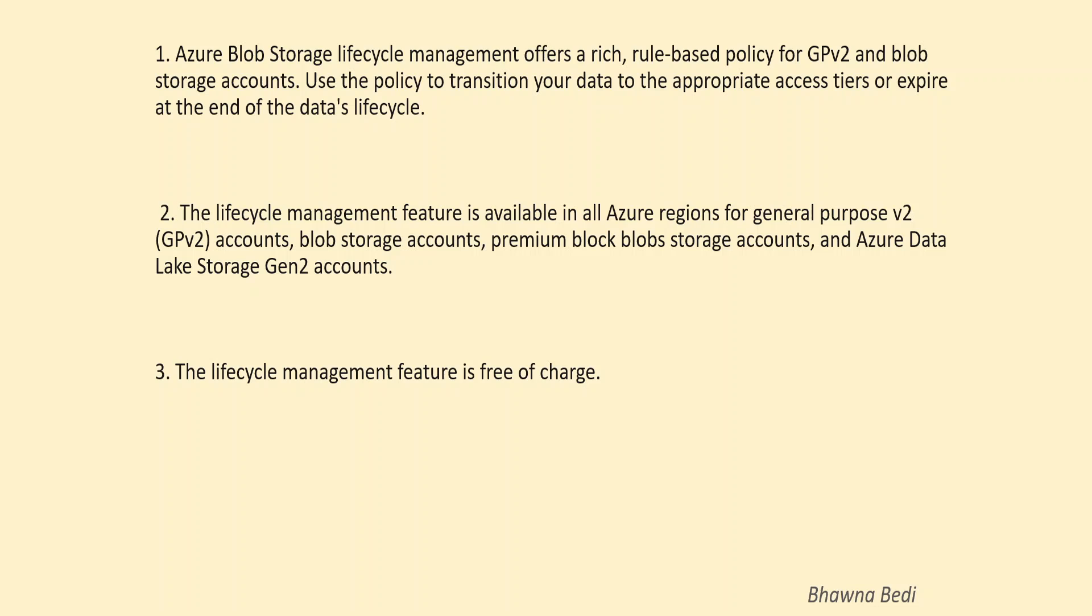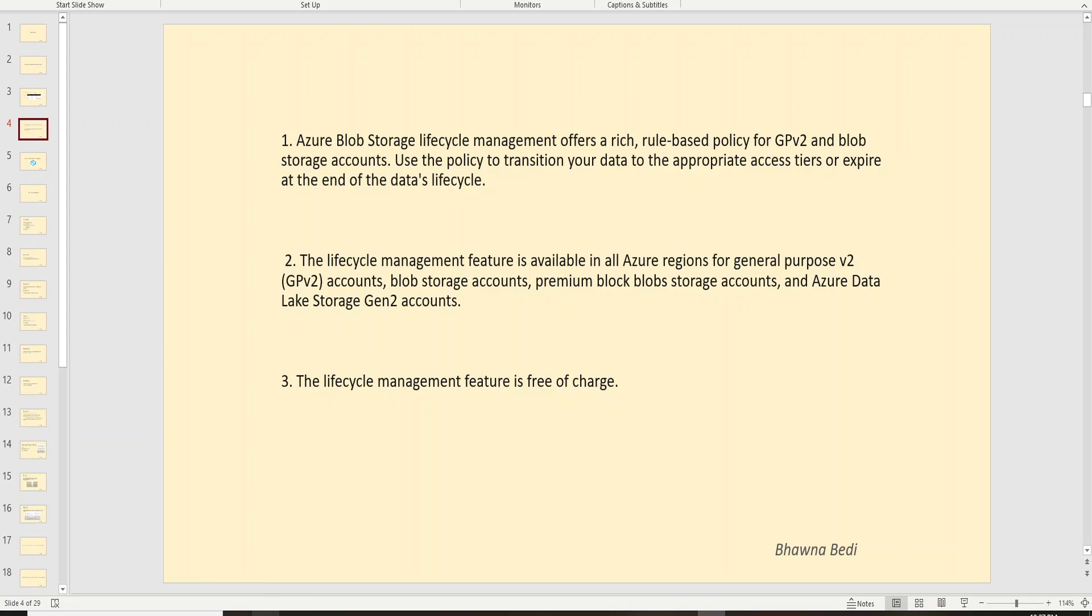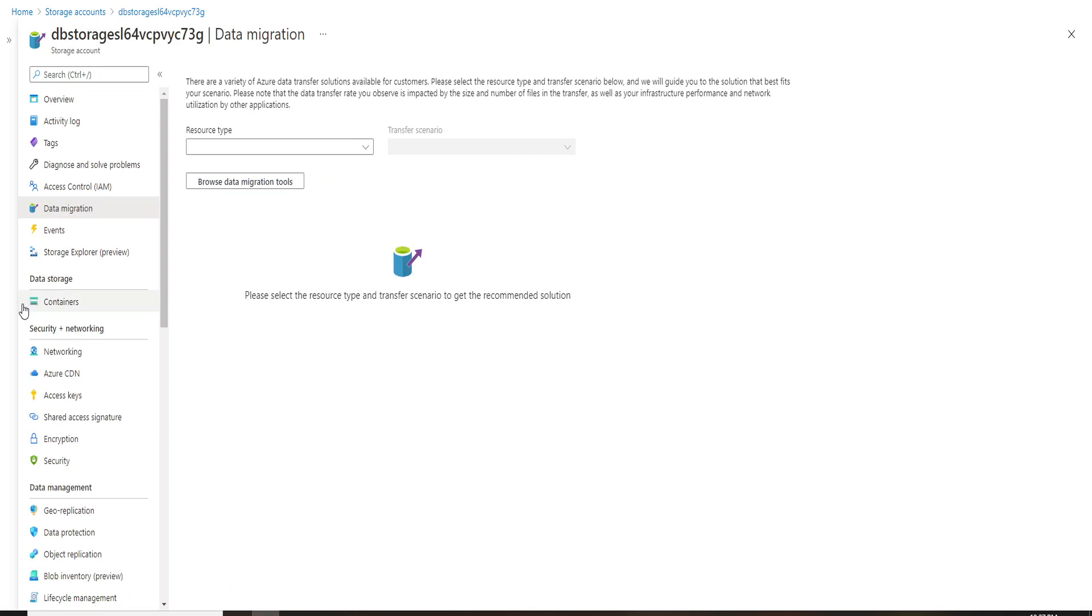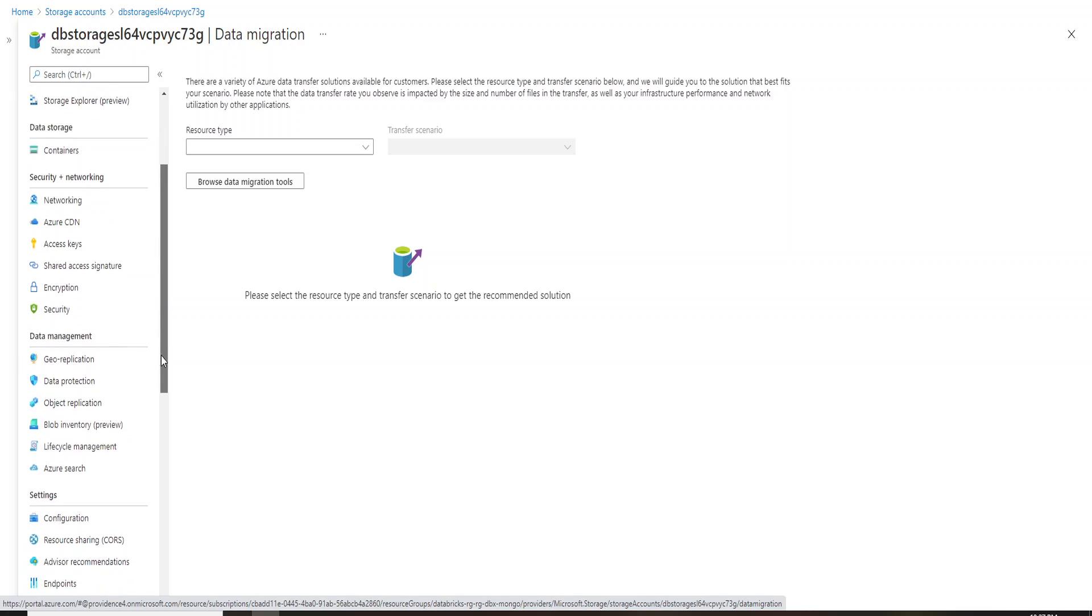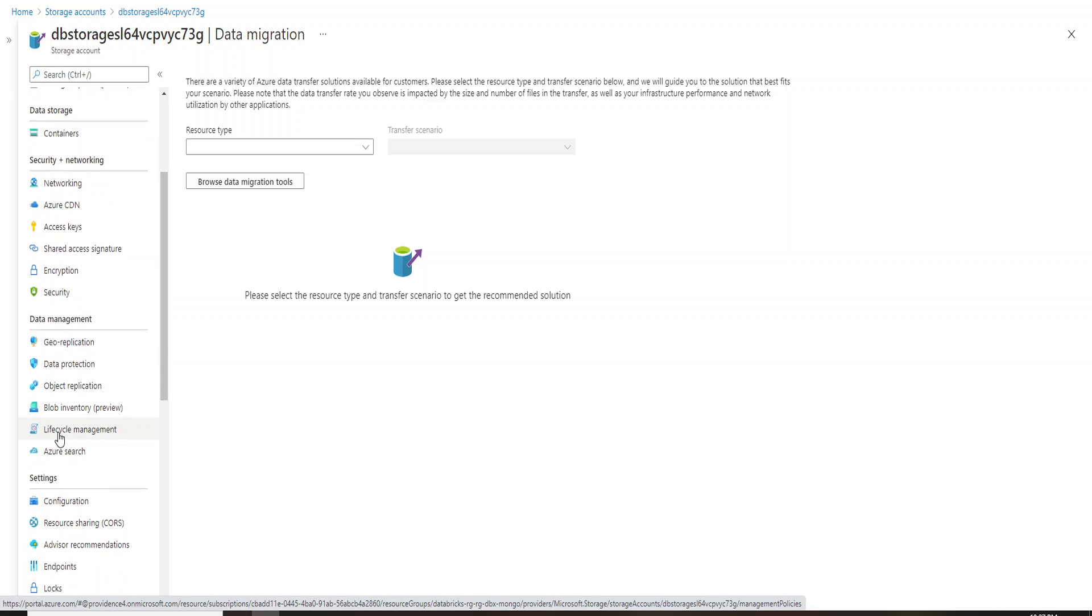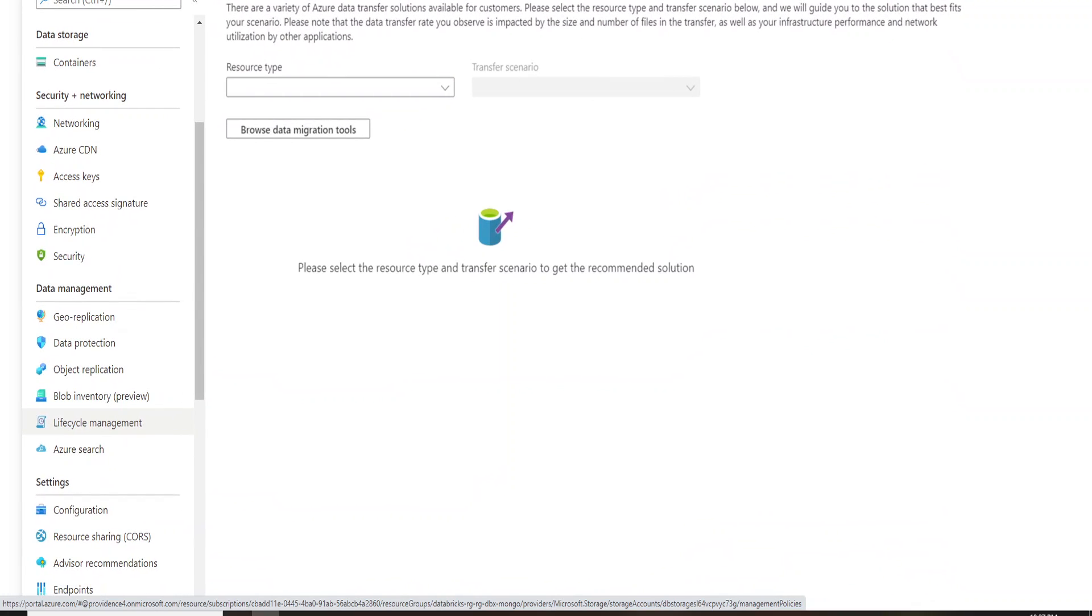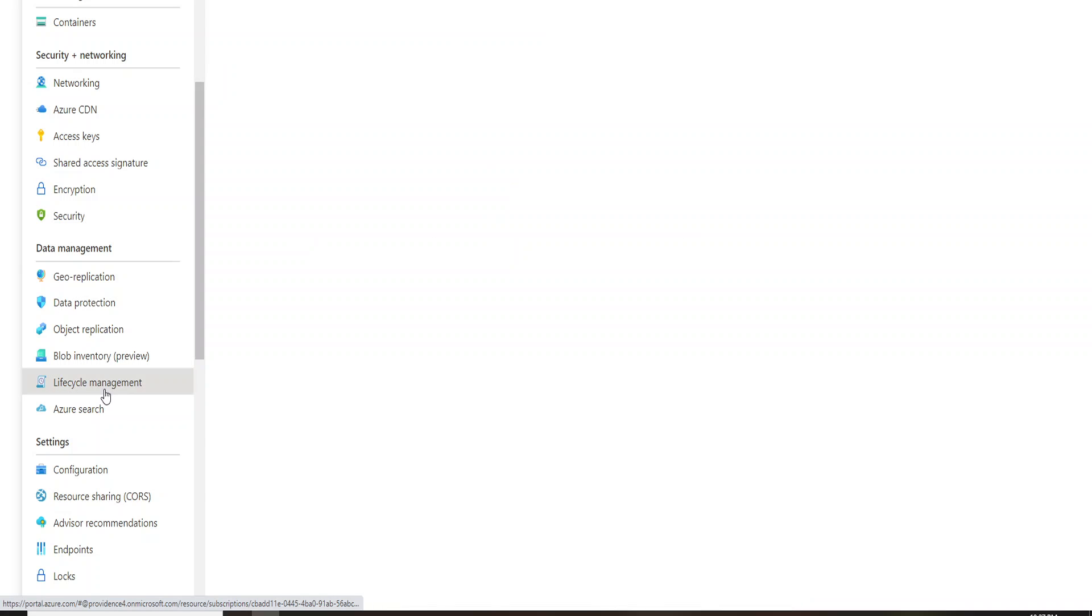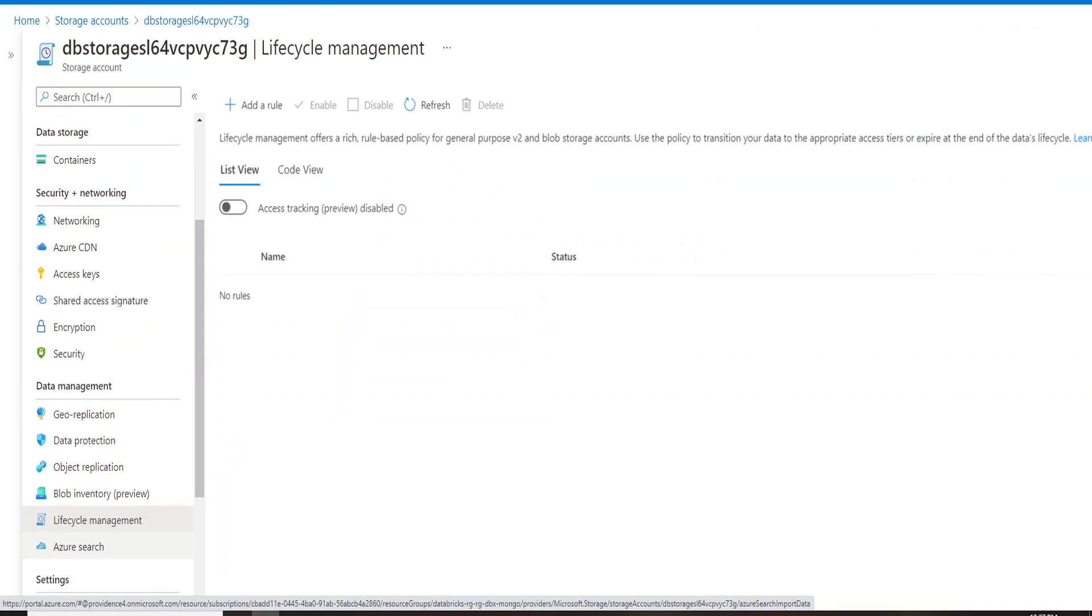So let's go ahead to the portal and I'll quickly show you how you can enable it. You can see when you have a storage account created, if you go on the left hand side, you have an option of lifecycle management. Let me zoom in for you. So there is this option of lifecycle management. You can go ahead and click on this particular option and you will be able to see that you have an option to add a rule.